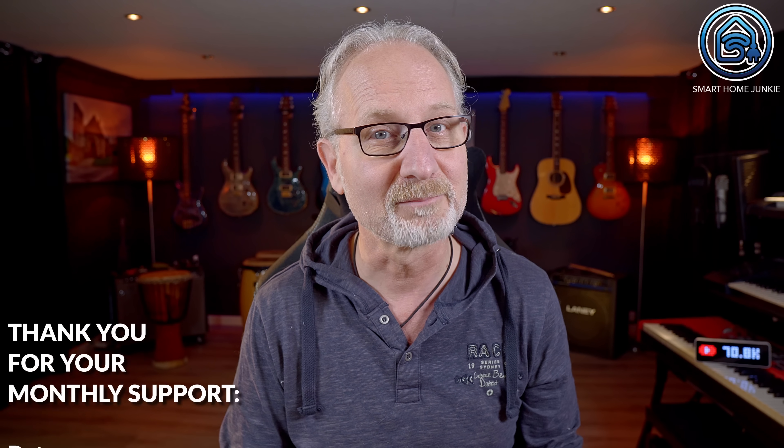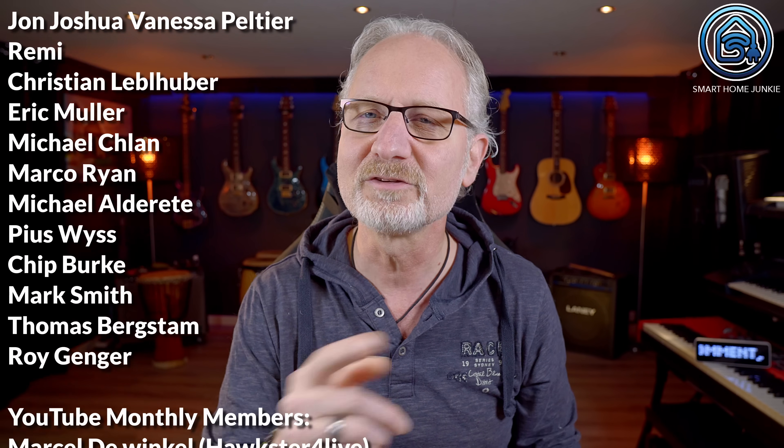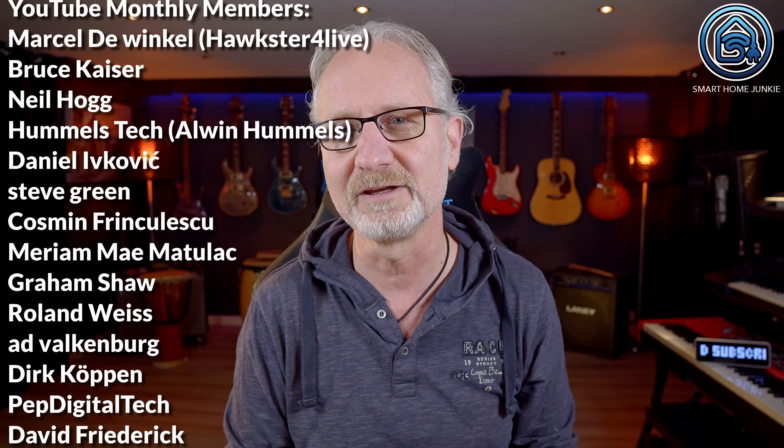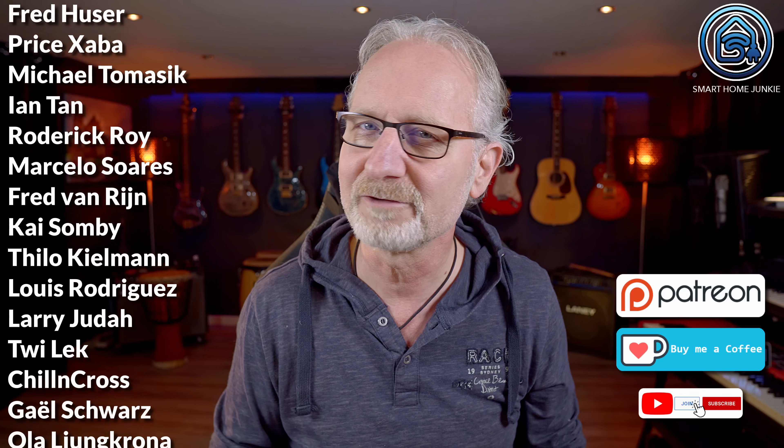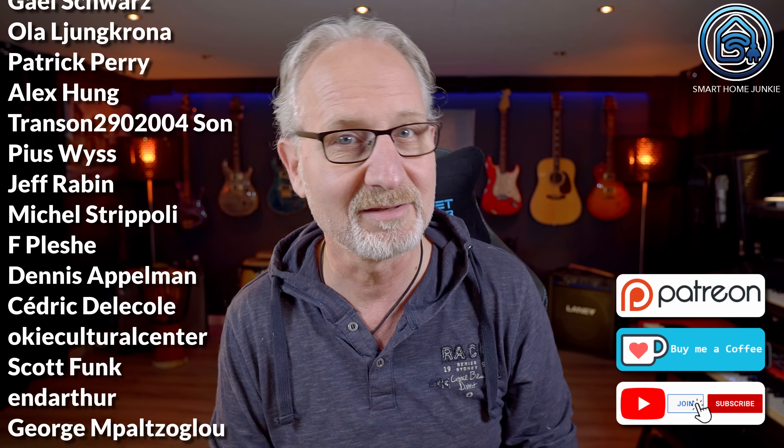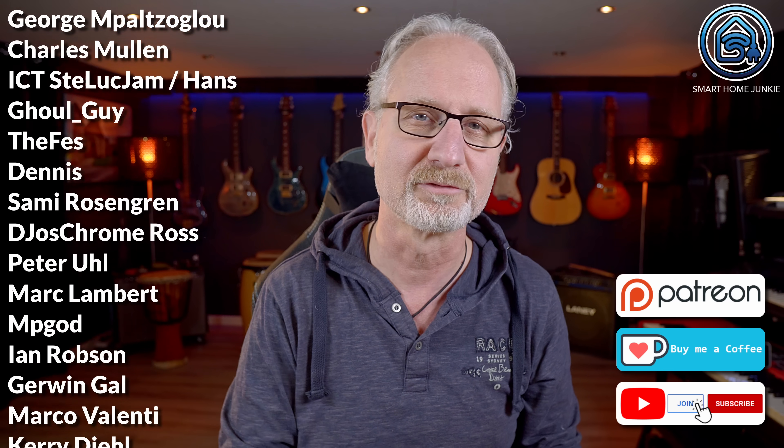If you find my content helpful, consider supporting me monthly, just like these fantastic people already do. Your support enables me to keep creating videos and growing this channel. Check out the links to Patreon, Ko-fi and how to become a paid member in the description to see how you can contribute.